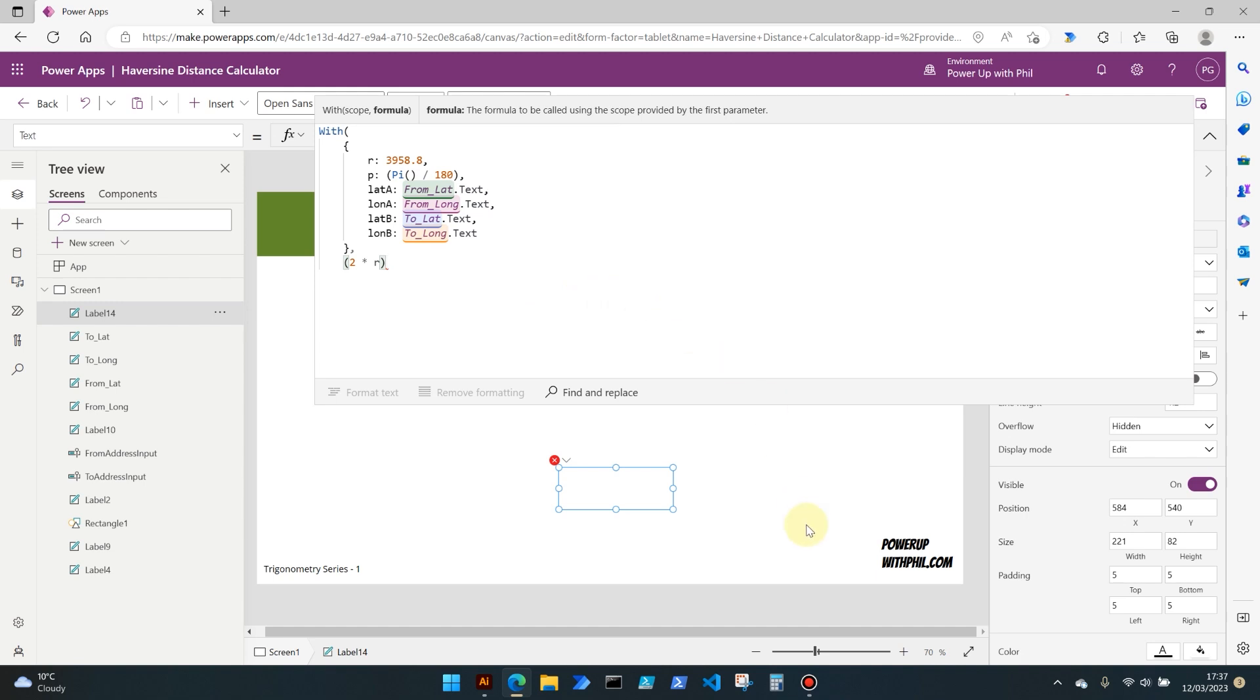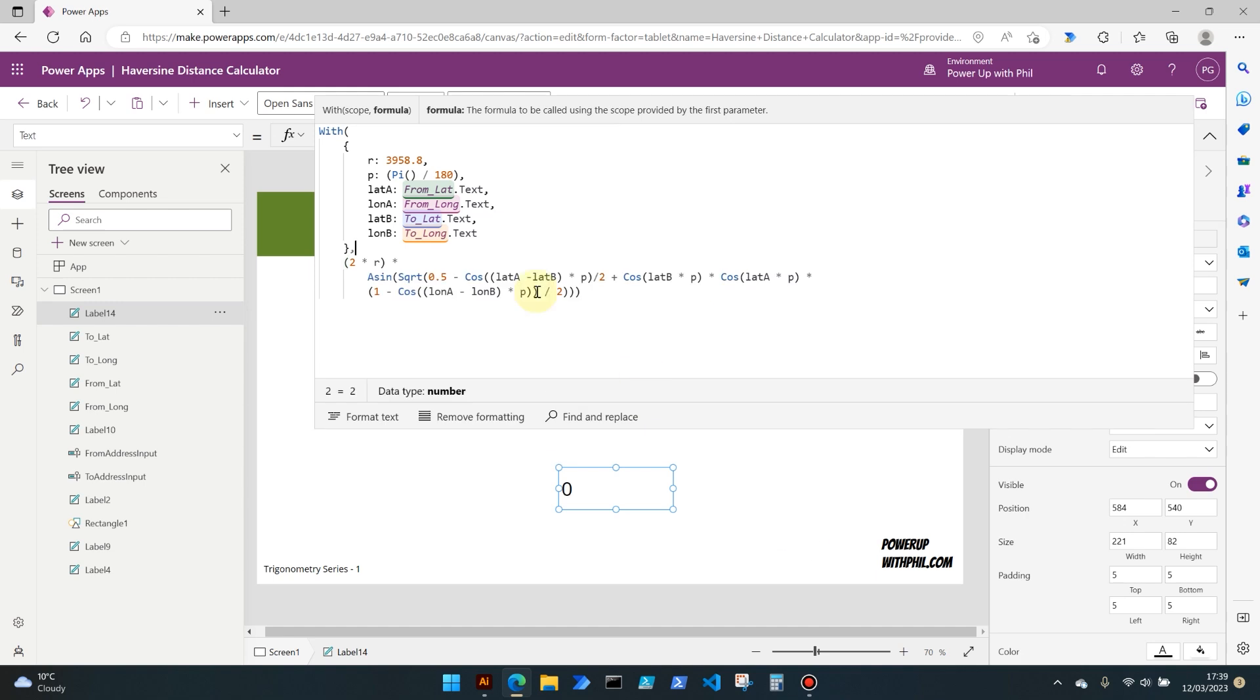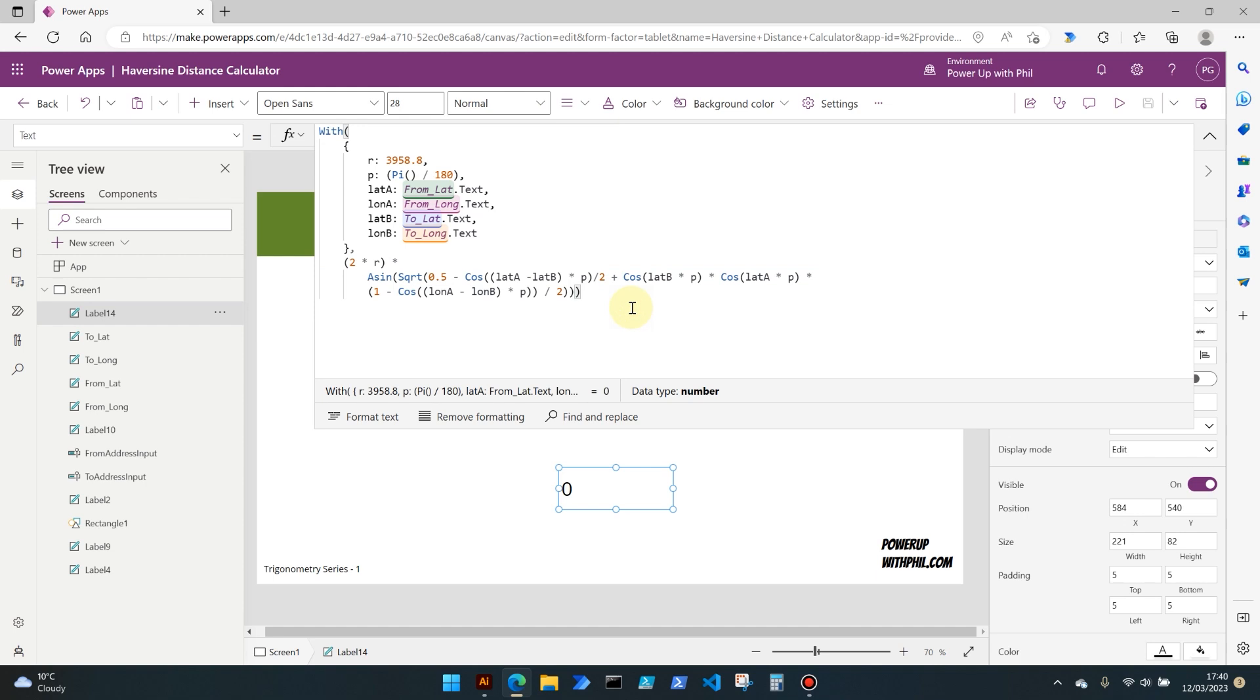With that written out, I'll then walk you through what this formula is actually doing. First off we're using the With command, so this is an inbuilt Power Apps function, or data manipulation element, very common across programming languages. But here it's creating a local scope where the variables can be defined, which we've done for r, p, lat, long a, etc., and then used in the calculation of an expression which we're then coming to later on down here.